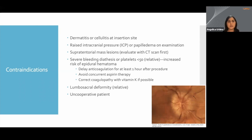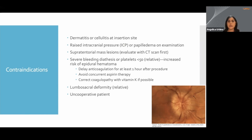Some contraindications you probably have not seen in other procedures are raised intracranial pressure. In cases where you're suspecting elevated intracranial pressure, you definitely want to get a good neurologic exam and a good fundoscopic exam. If you were to find papilledema on your exam, you would want to get a CAT scan to help identify if there's some sort of mass lesion or other causes for that increase in intracranial pressure.